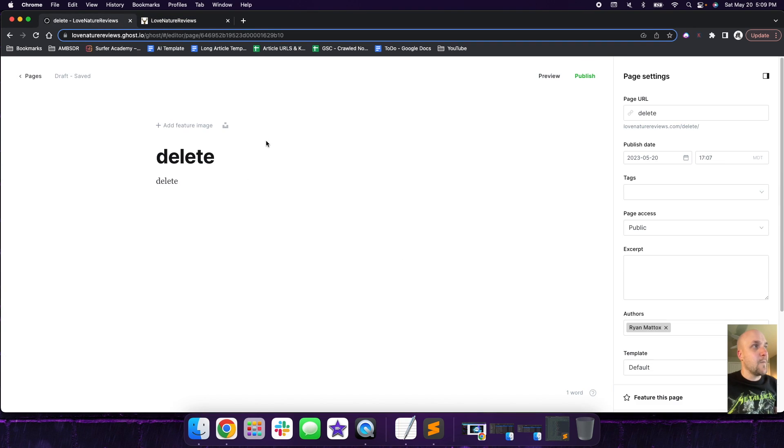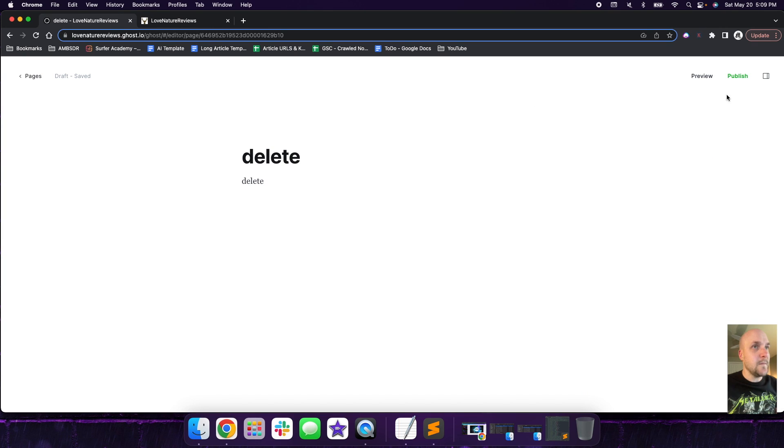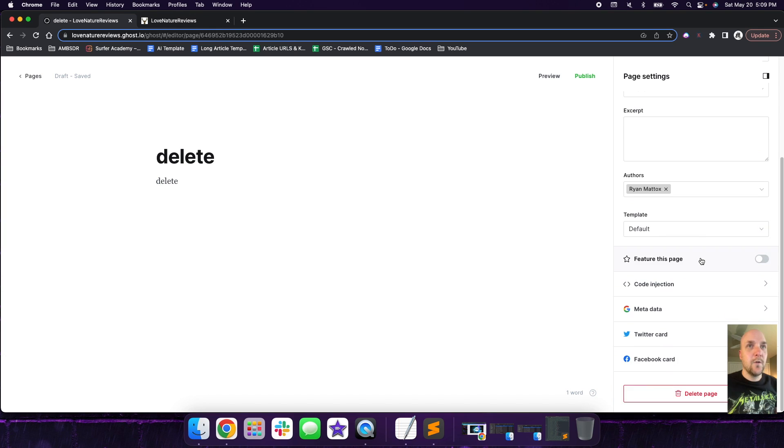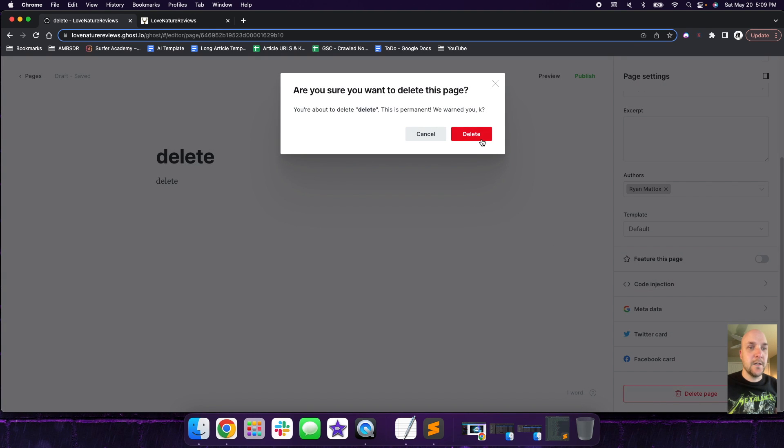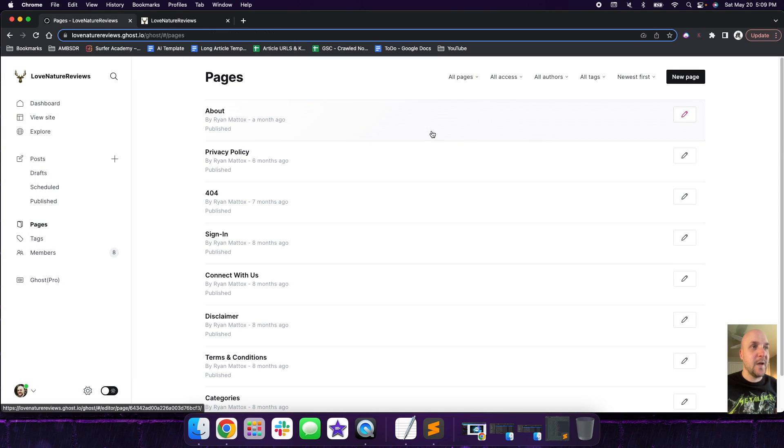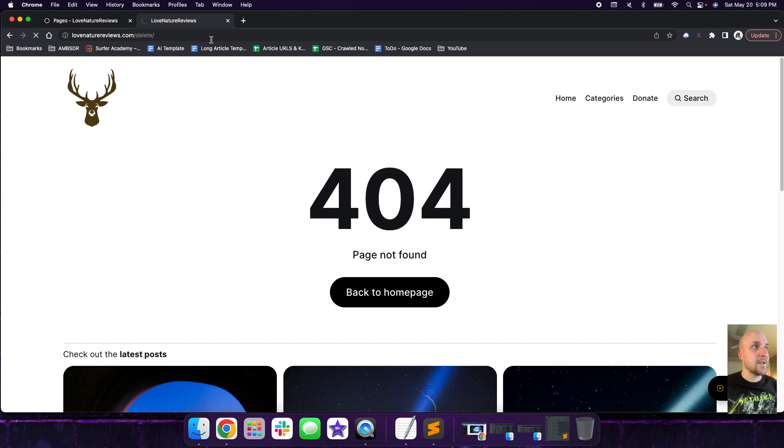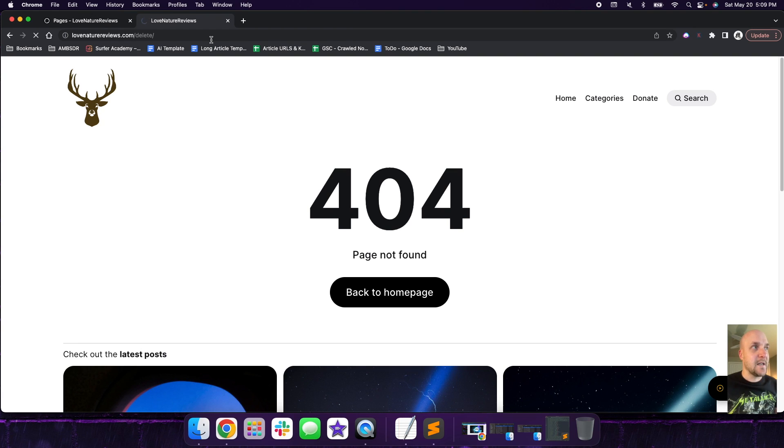So we're going to go back over here to pages. You can see that it's not published. So we're going to actually go ahead and we're going to delete this. So let's go down and hit delete page. All right. So now what? So we have it deleted. But if we go back to the page itself, it's still throwing a 404. So how do we fix that?